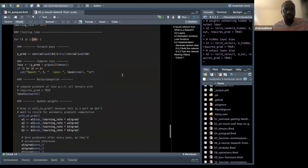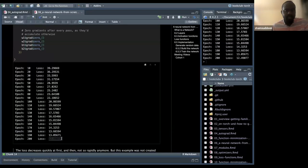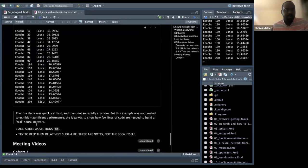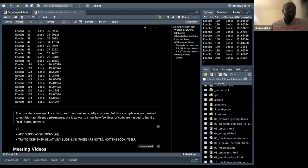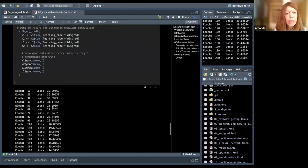The output shows the loss decreasing: from 39, 36, 33, down to 22, 20, 15, and continuing to reduce each epoch. The loss decreases quickly at first and then more slowly. This example wasn't tuned for maximum performance — the idea was to show how few lines of code can build a neural network.